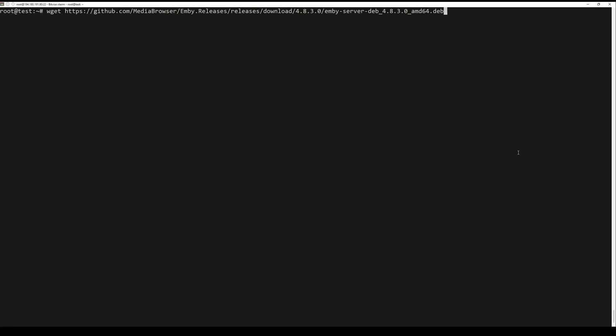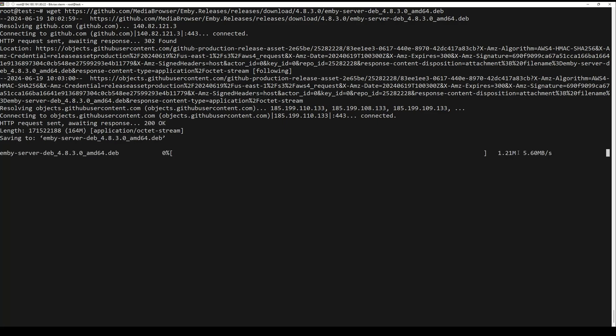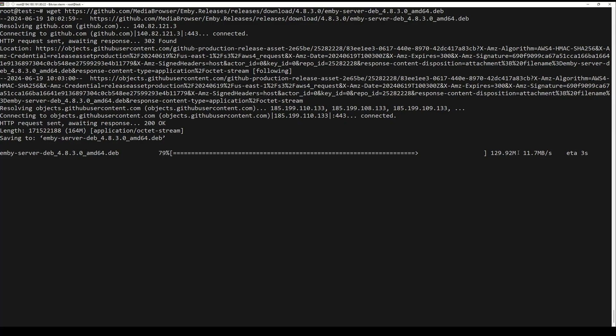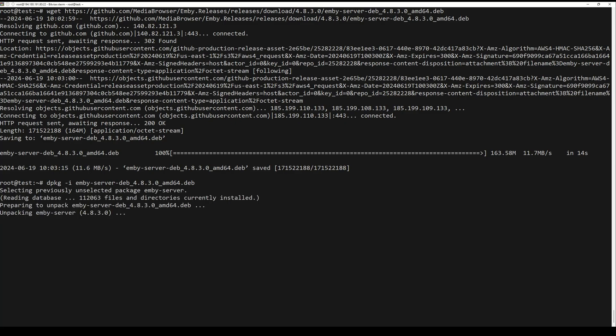Download the deb file from Jellyfin using the next command. Install the Jellyfin server via the deb file, then install the missing dependencies via the next commands.